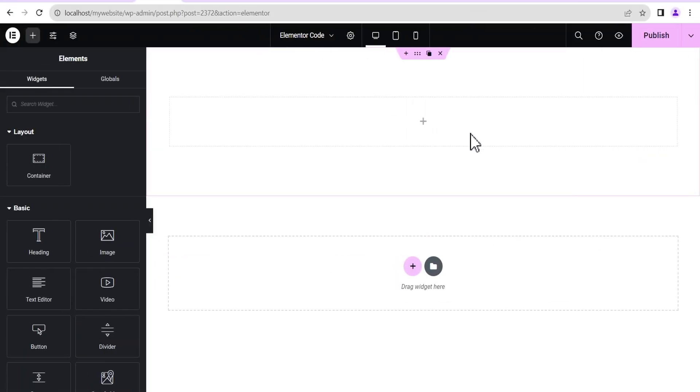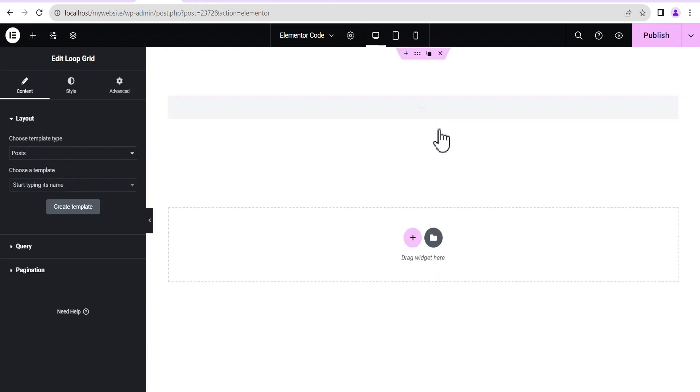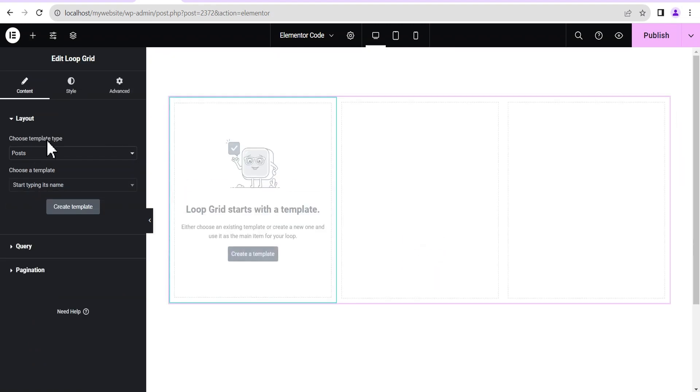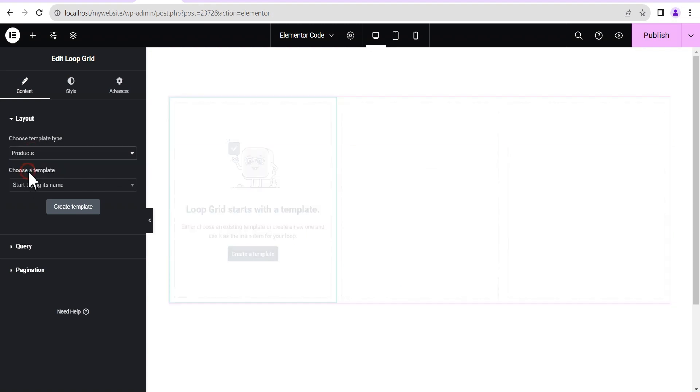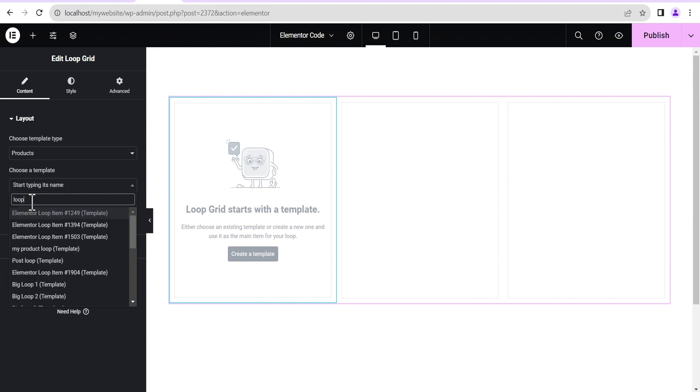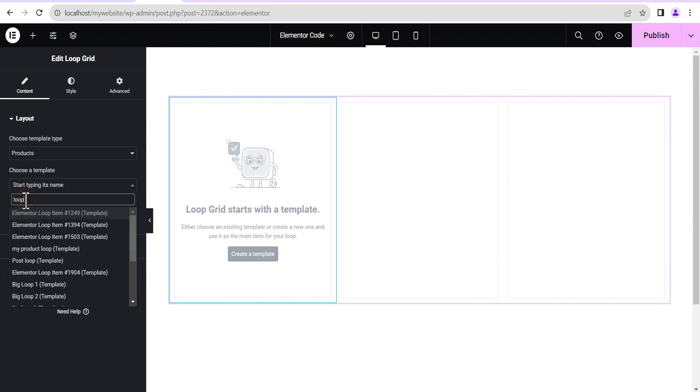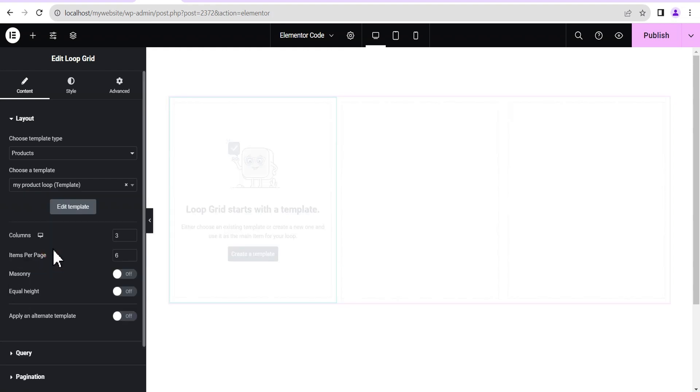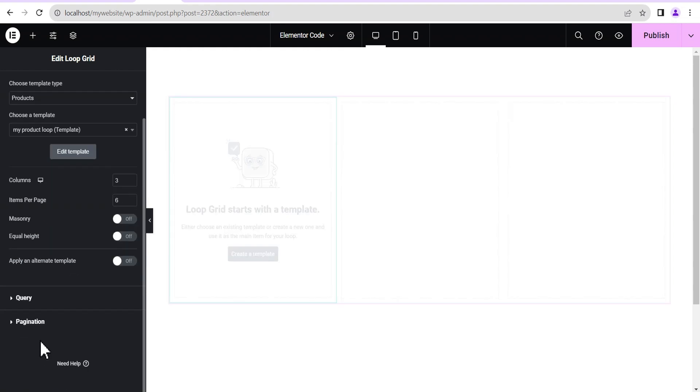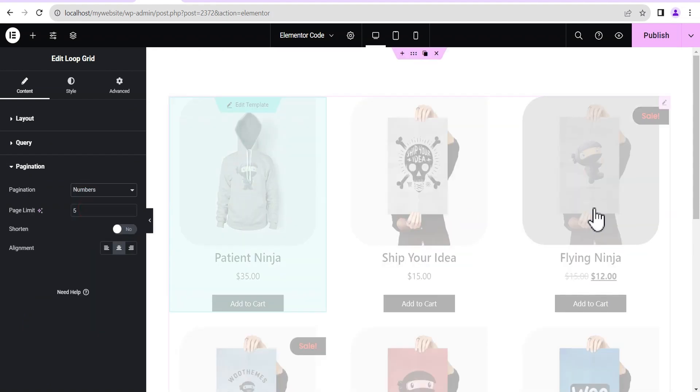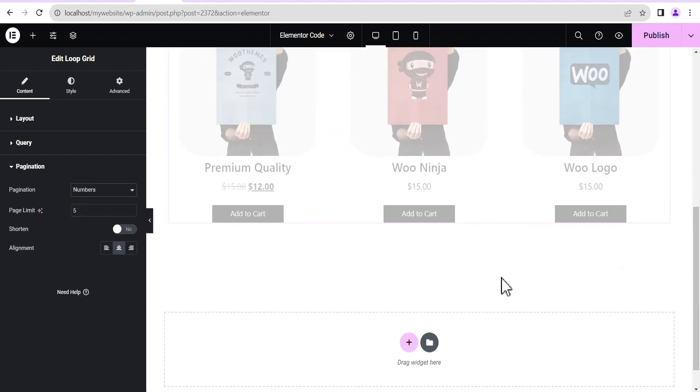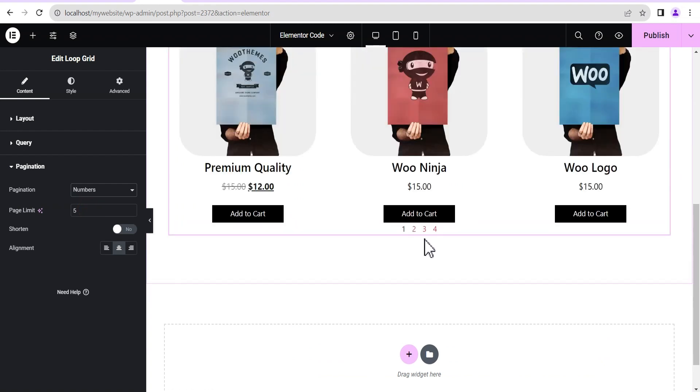All right, so on our editing screen, the first thing we're going to do is let's just add a new widget. Let's add our loop. Let's add our loop grid. So now we're going to choose a template. Like I said, this line of code works for both the post and then the product. So let's just start with the product template and then I'm going to choose from an already existing template that I've created. So I'm just going to search for loop and then it's going to give me my product loop and then just scroll down here to the pagination. Instead of setting the pagination to null, we're just going to set it to numbers and then scroll down and it's going to appear here. Yeah, this is it.